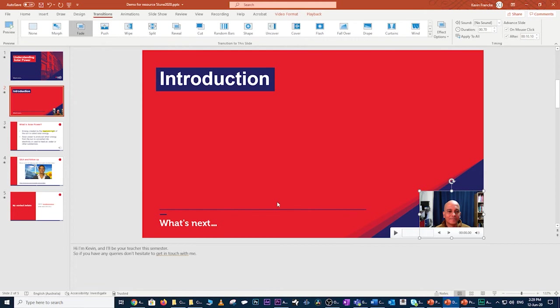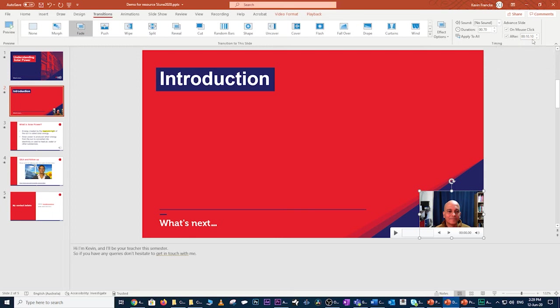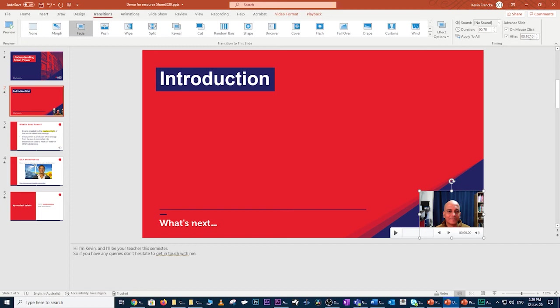Next, I'll ensure that I'm on the transitions tab, come over to my advanced slide and look at the after section here and note that it's currently set to 10 seconds, which is not too bad considering the recording has only been edited down to eight seconds. But I will go in and type in nine seconds just to give it about a second of padding. So that's sorted as well. Let's move on to the next slide.